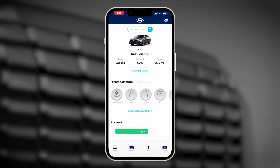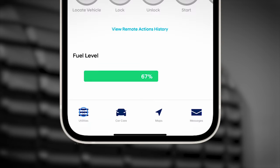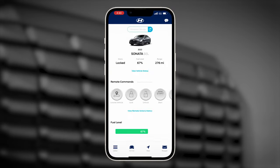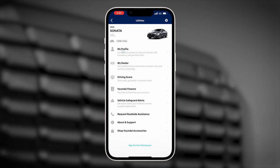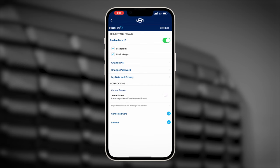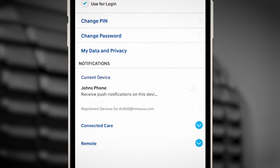Swipe right on the screen, then select Utilities, then My Profile, then Turn On Notifications.